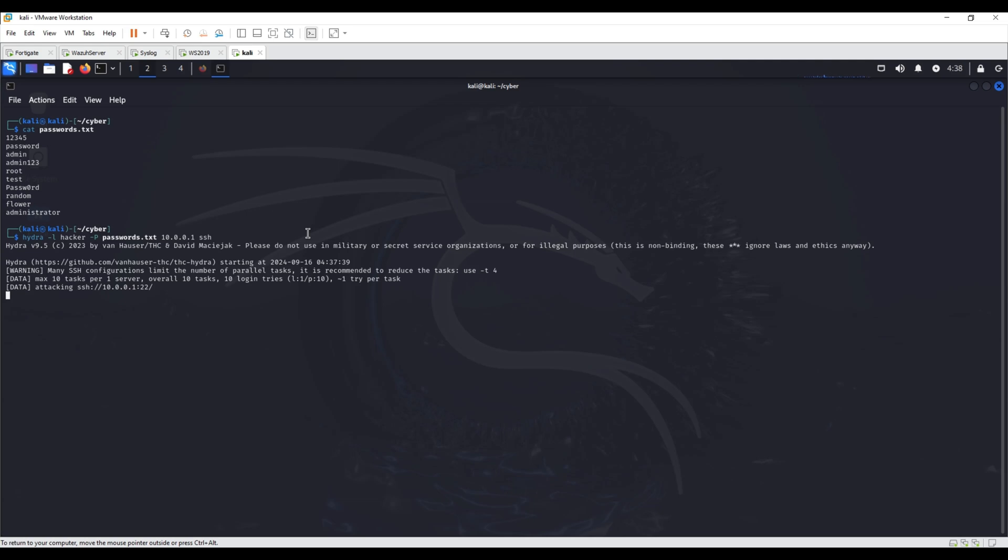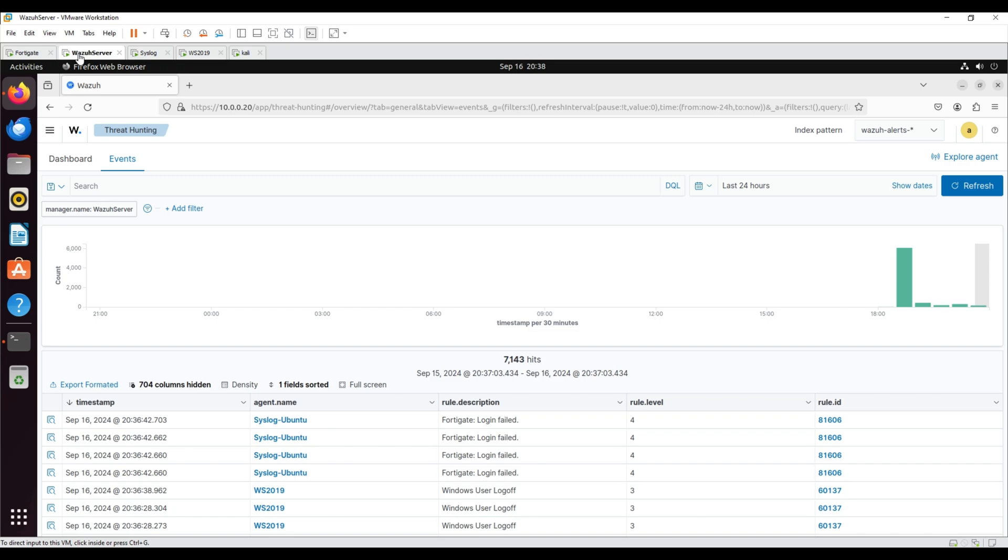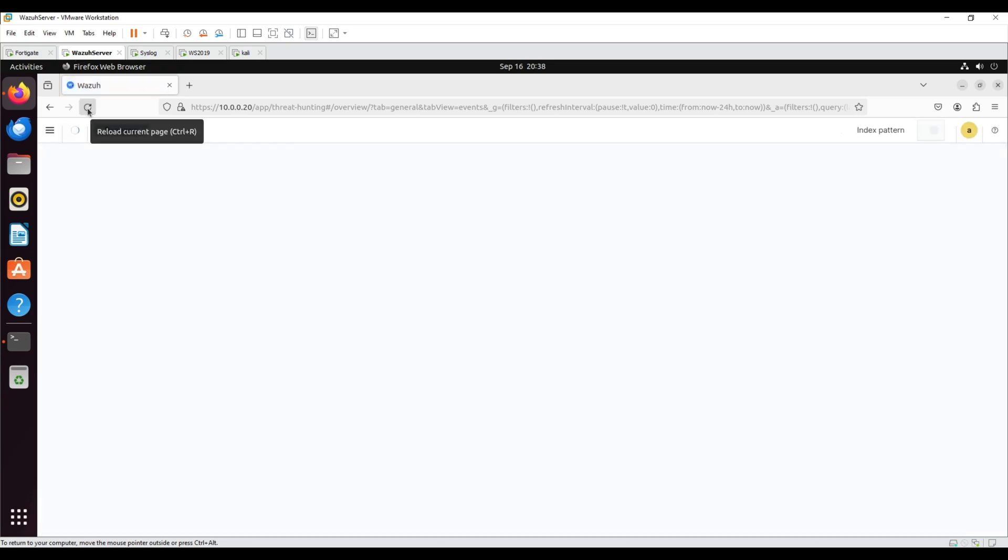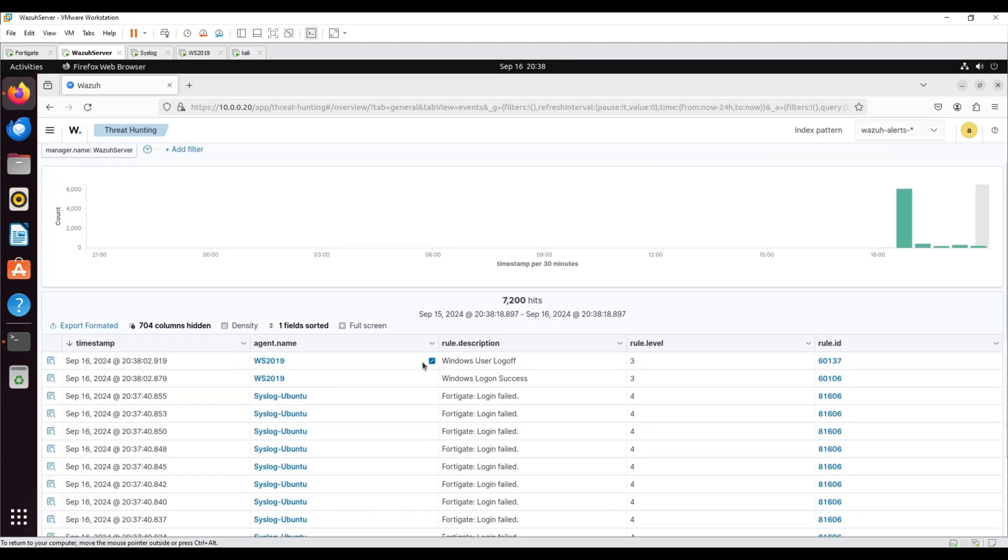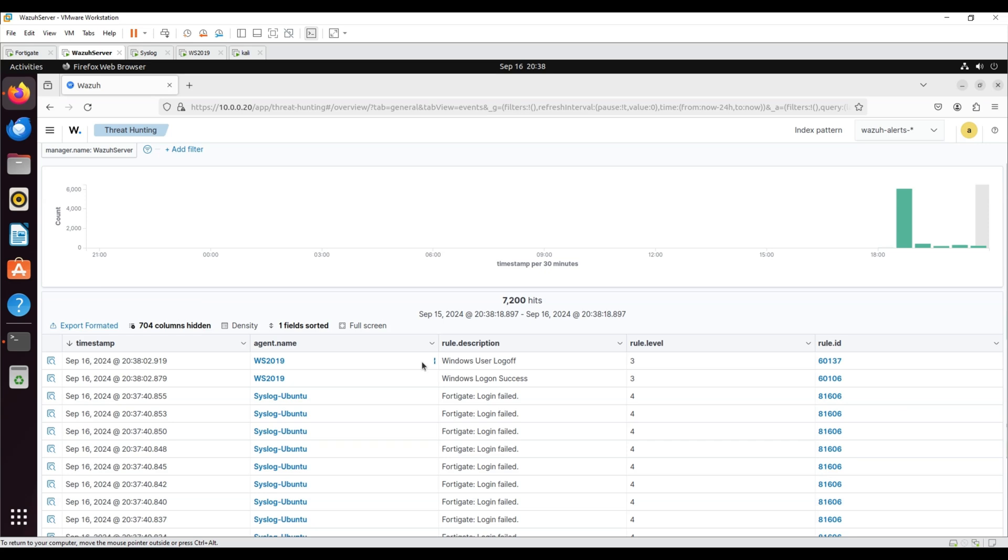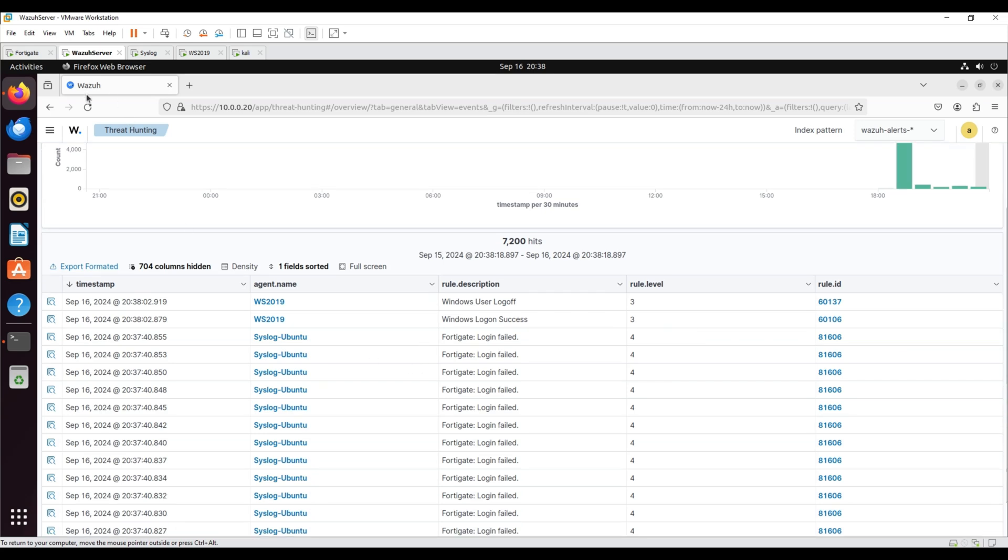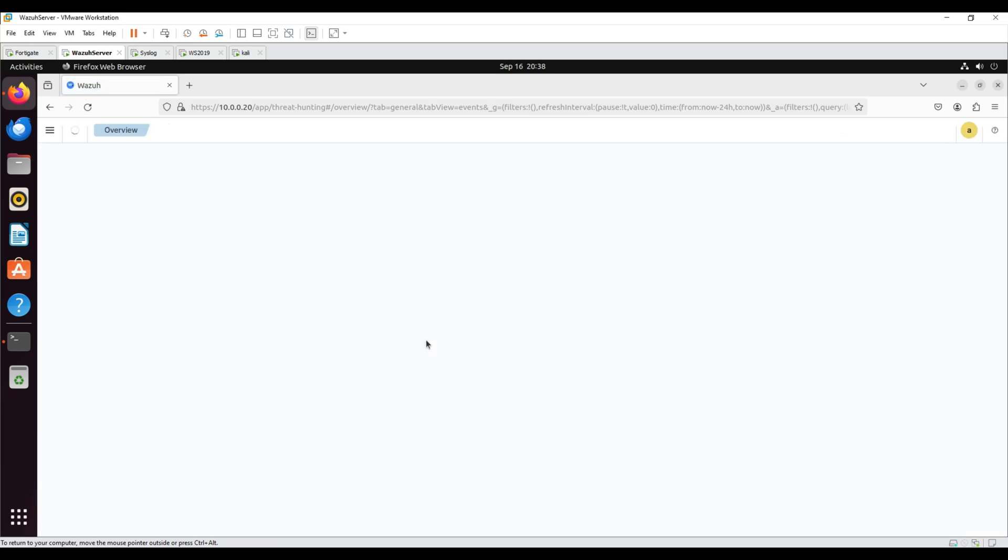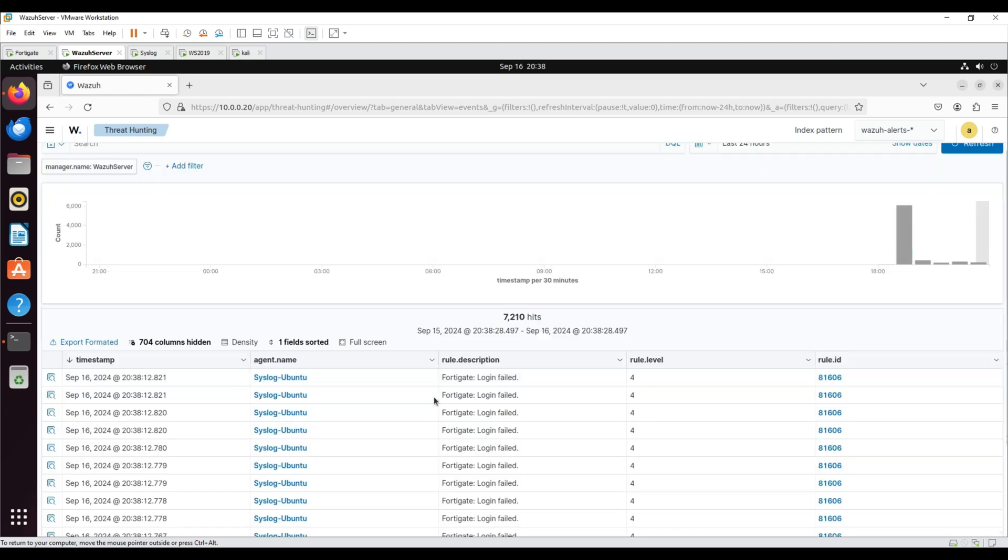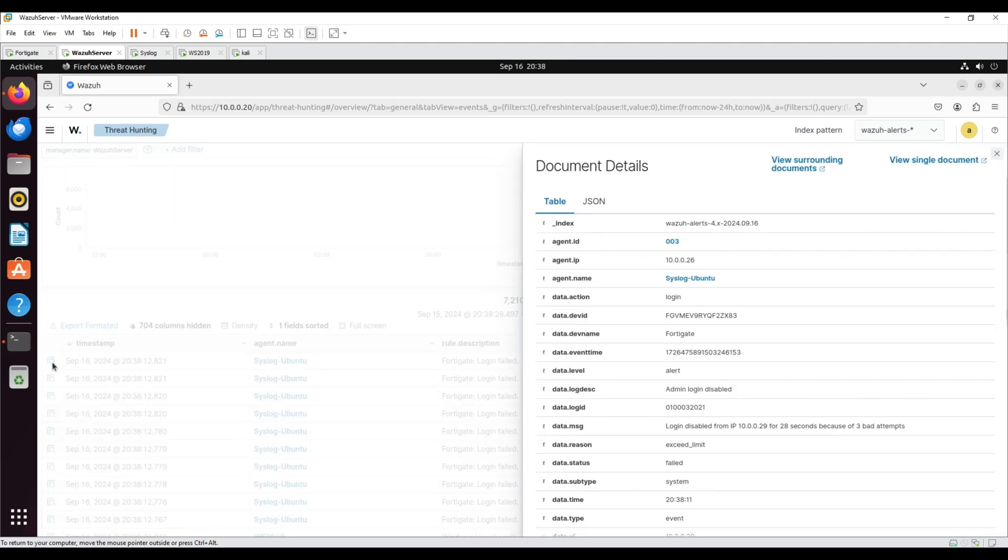After an SSH brute force attack was launched from a Kali machine, the login was temporarily disabled due to three failed attempts. We can see this alert data in the Threat Hunting module of the Wazuh dashboard. The FortiGate login failed alert shows the login was disabled for 30 seconds from the Kali machine due to three failed attempts.